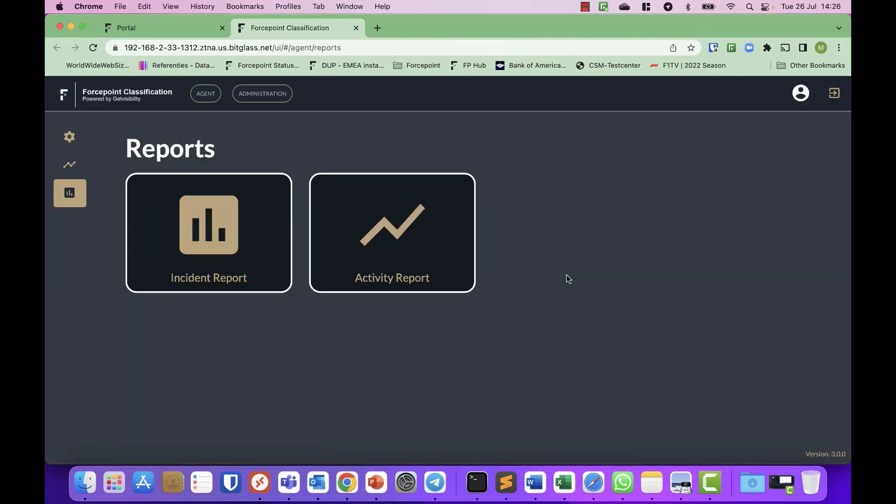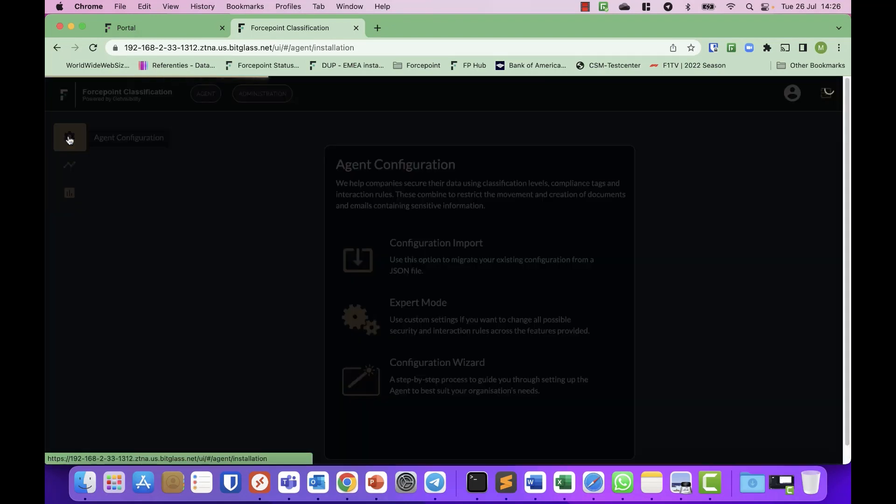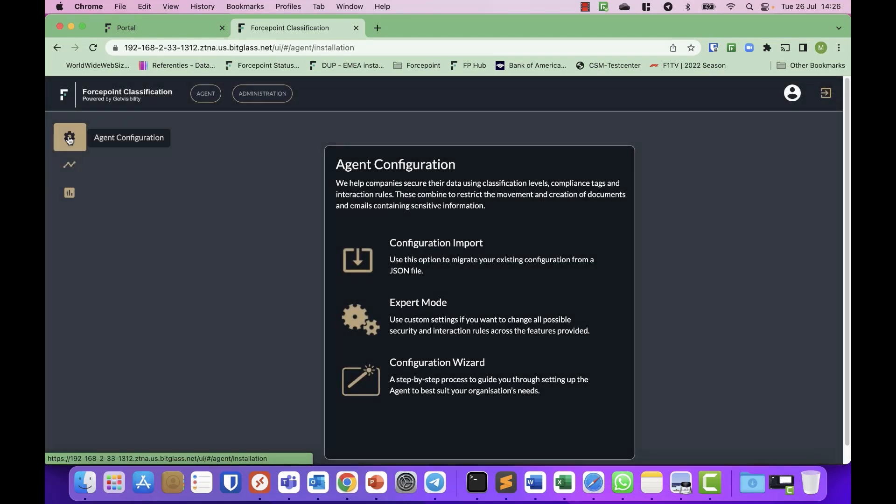So if I open my Forcepoint Classification platform, I'm already logged in. So it goes fast. Normally you will get a login prompt and I can click configuration.